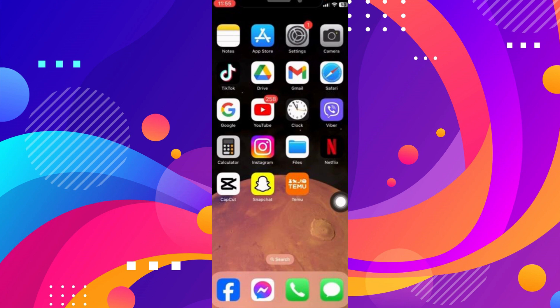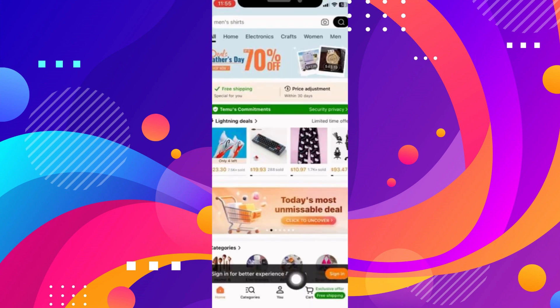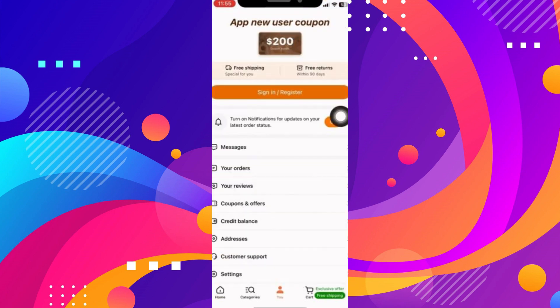Now open up Temu. At the bottom you'll see a menu — click on the middle U icon. At the top you'll see a sign in / register option.